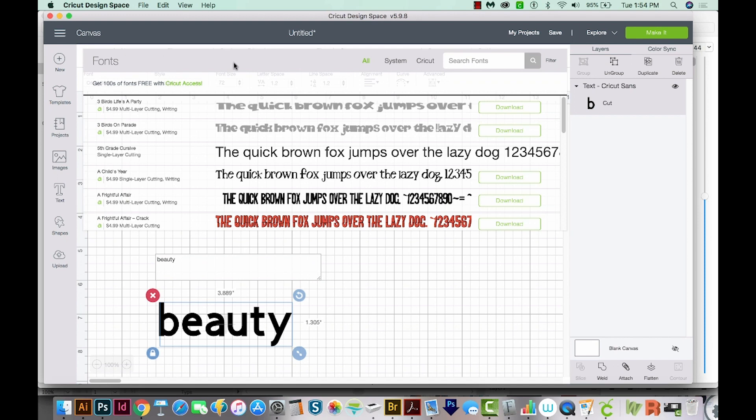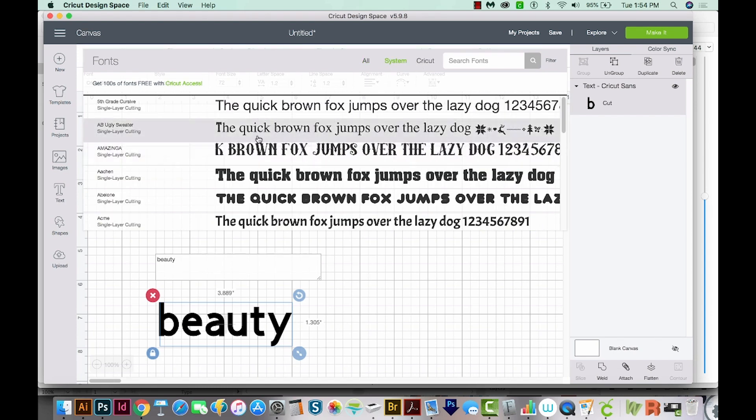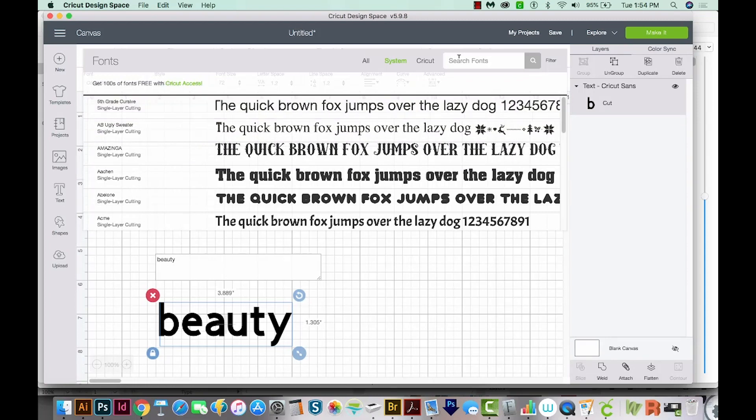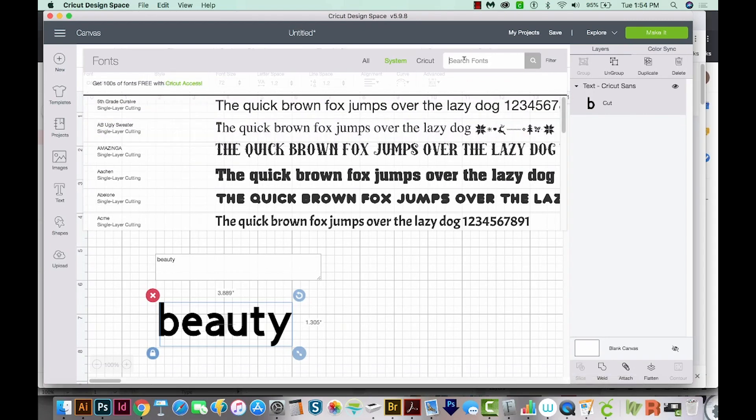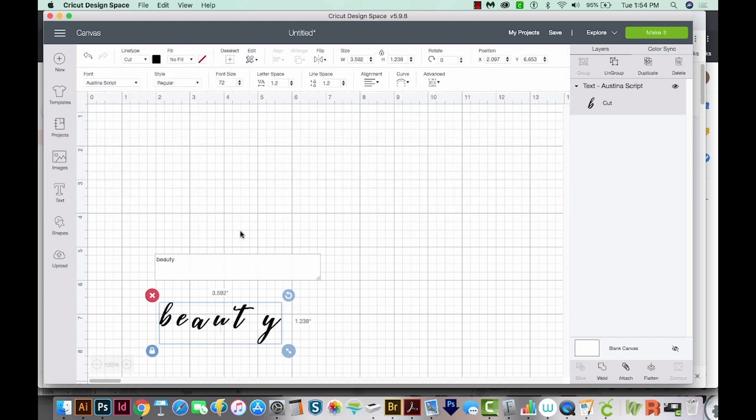Now Cricut has two types of fonts. It has the system fonts, and then the Cricut fonts. And I usually really like the system fonts, because Cricut has a lot of fonts, and I don't want to really scroll through all of those. And we can search for our new font right up here. And it's called Austena. So I'll type that in. And you can see it is right there for us to use.